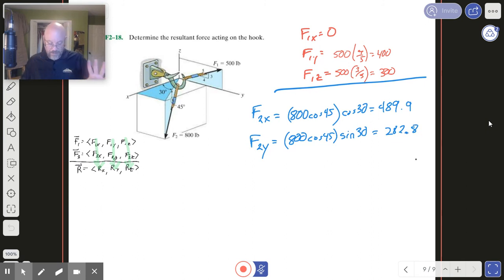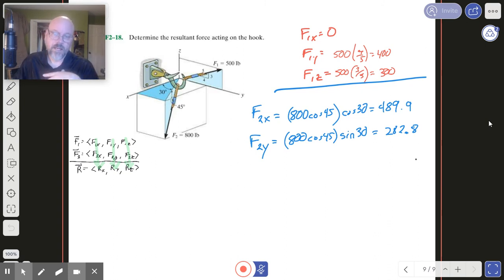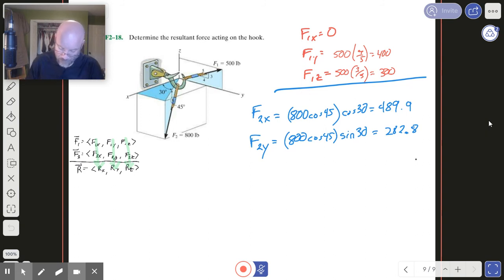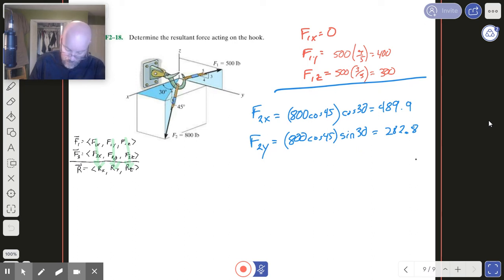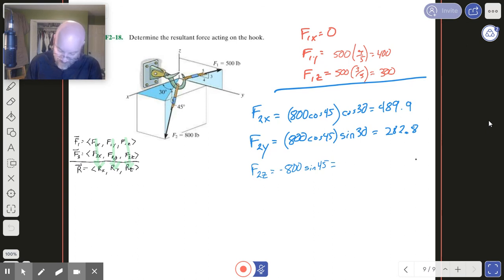Let's make sure our sign conventions are correct. If we look at our rope, it is positive in X, positive in Y, and only negative in Z. So keeping that in mind — F2Z equals negative 800 sine 45 degrees, which gives minus 565.7.